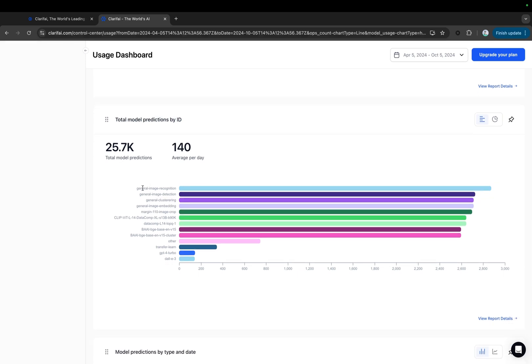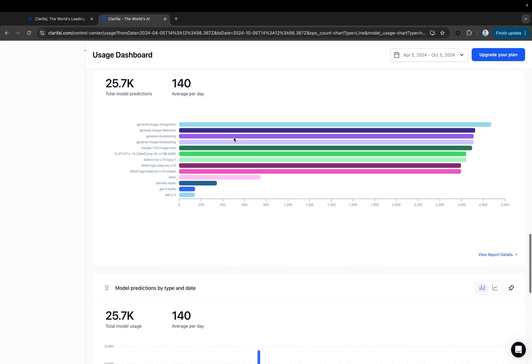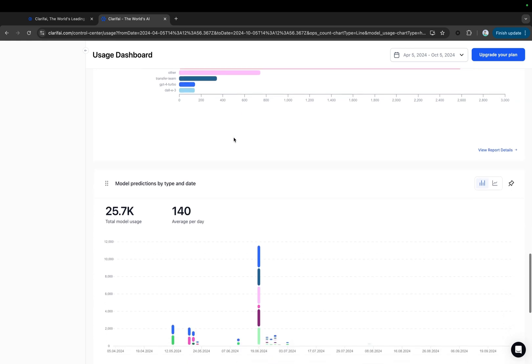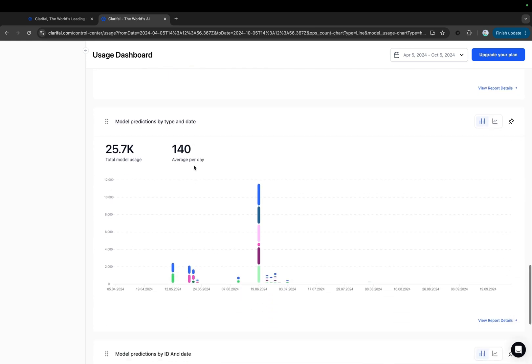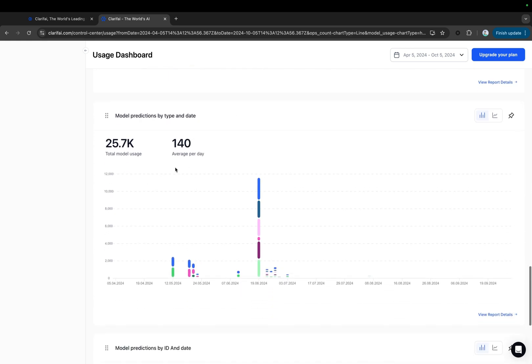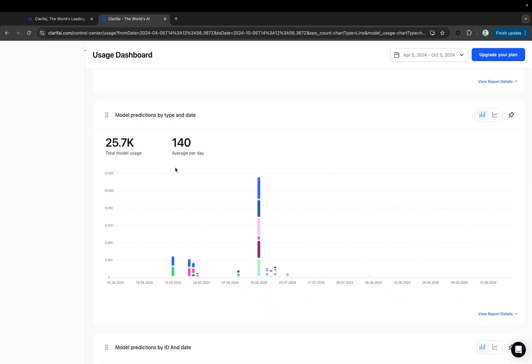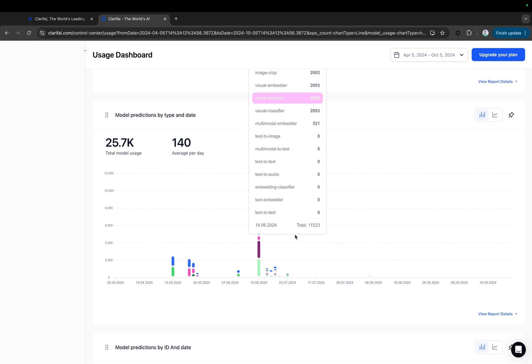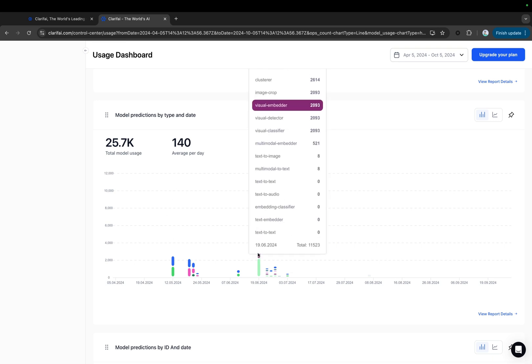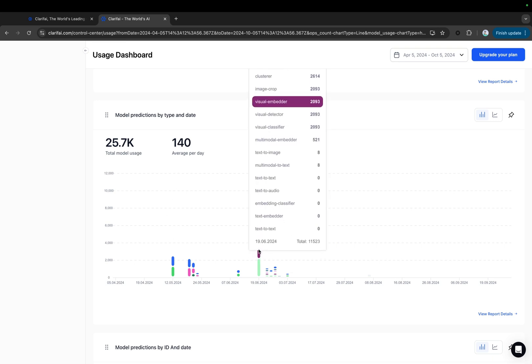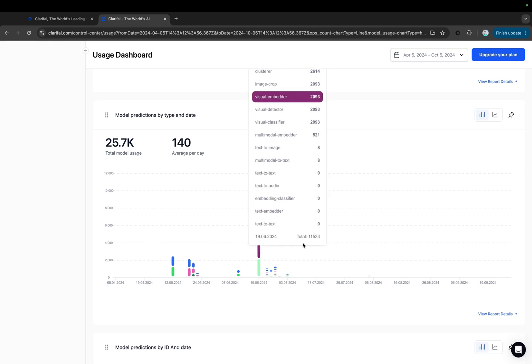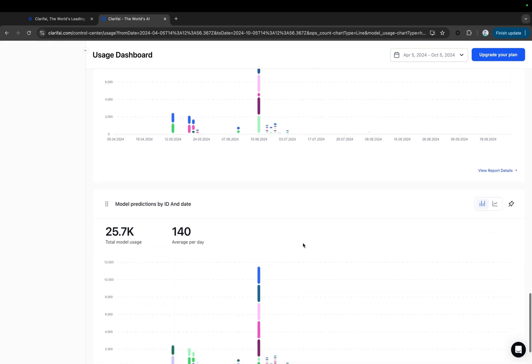Model Predictions by Type and Date displays the total number of model predictions by model type, same as the total model predictions by type chart, but split across the selected time period. Similarly, model predictions by ID and date.